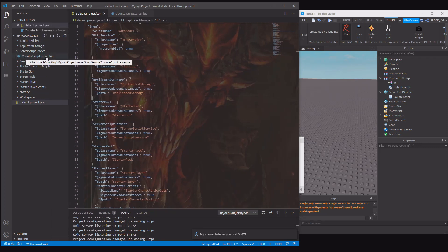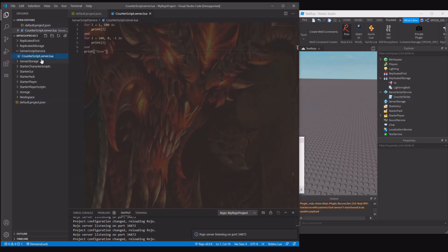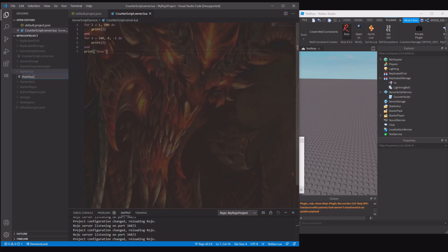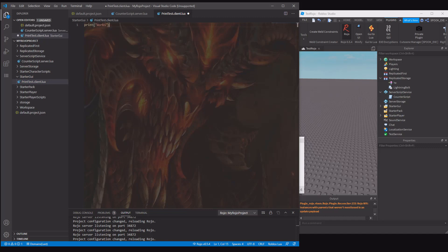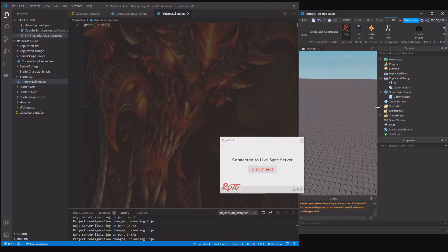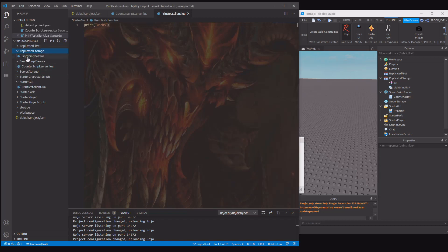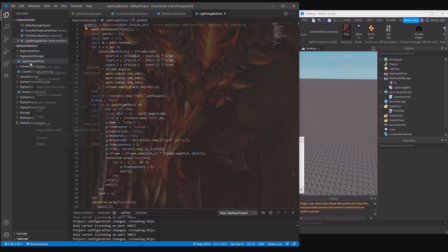There's some naming things you do have to worry about. When you're naming your scripts, you can see this one has dot server dot lua. That makes it a server script. If you want a local script, it has to be dot client dot lua. If I do an example here. New file. Print test dot client dot lua. And then I just do like print works. If we have a look in the starter GUI, it's a local script. And if we just look in the replicated storage, we have the lightning bolt dot lua, and that makes it a module.